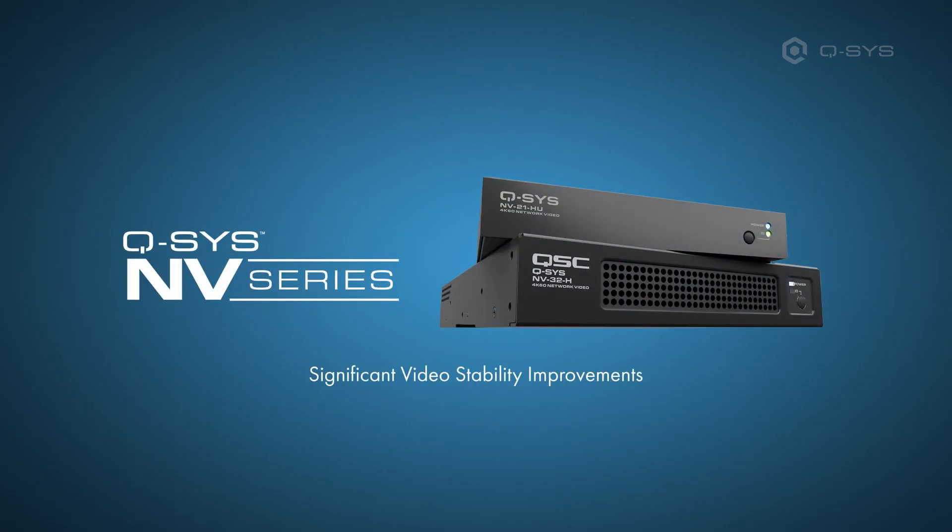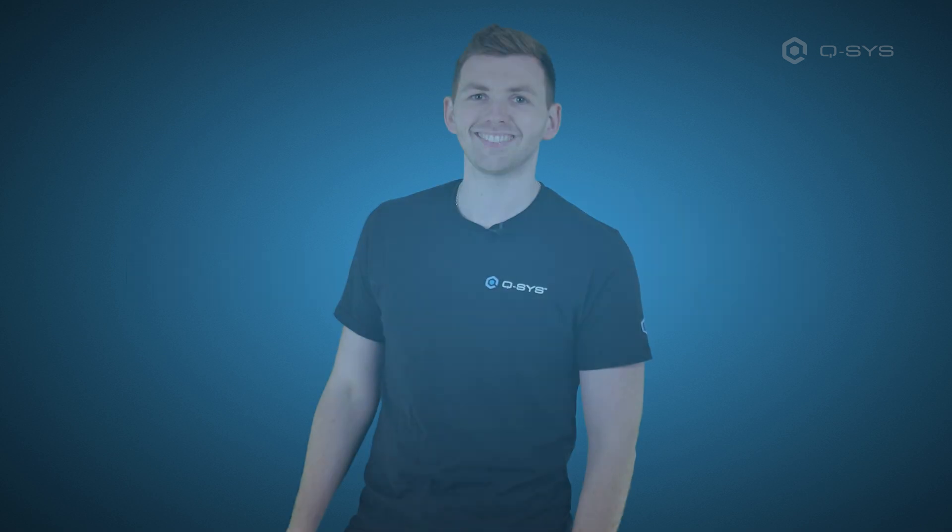In addition, we're happy to announce that version 9.12 delivers significant video stability improvements for the NV series video endpoints. Next up,